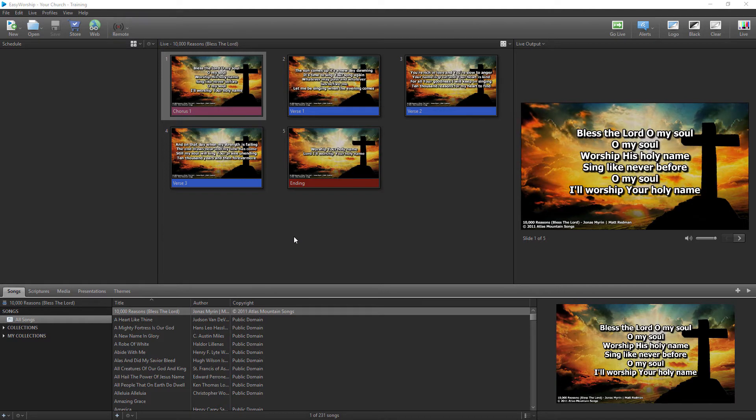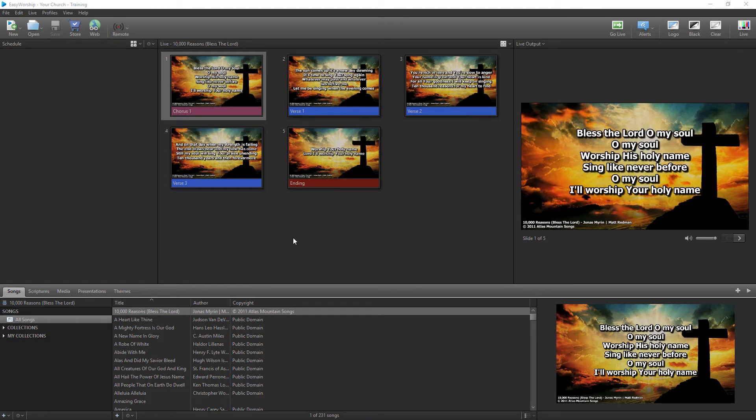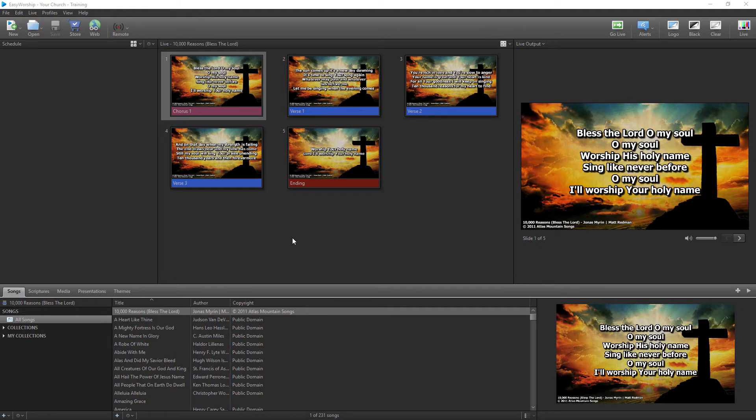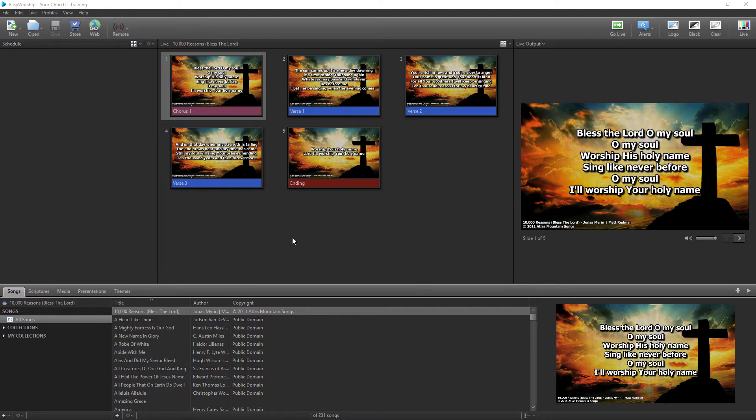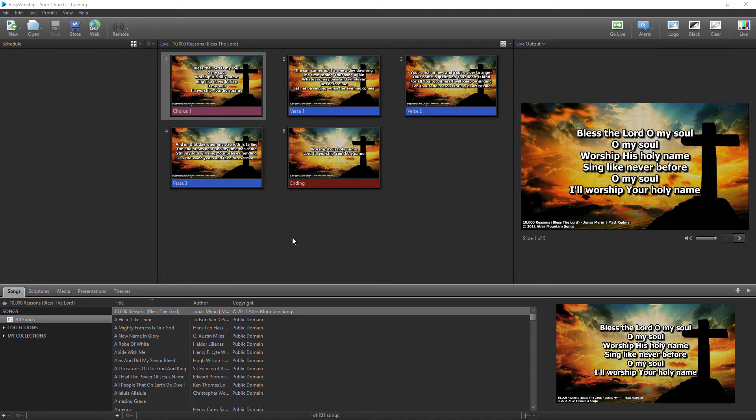Please remember that SongSelect is a different company and is not affiliated with Easy Worship. To be able to use this service, you will have to acquire a subscription from CCLI.